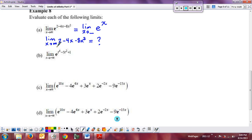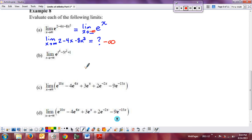The inside function is a polynomial. The dominant function is minus 8x squared. As x goes to infinity, x squared goes to infinity, so minus 8 times x squared goes to negative infinity. So the inside limit equals negative infinity. We then take the limit as x approaches negative infinity of e to the x, which gives us 0 — that's the left end of e to the x. Find the limit of the inside function first, then use it as the new limit for the outside function.